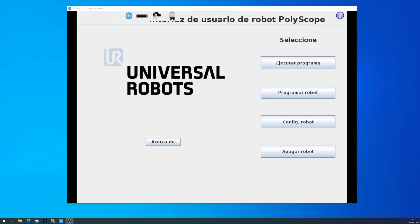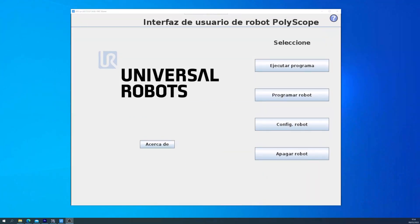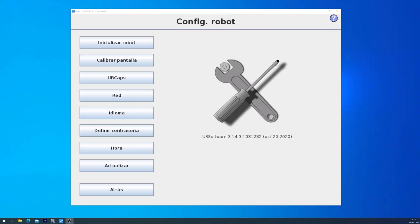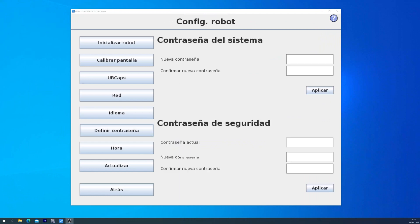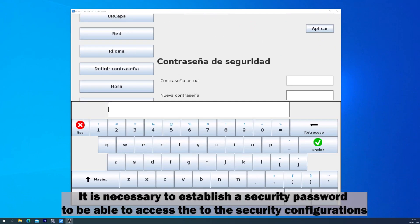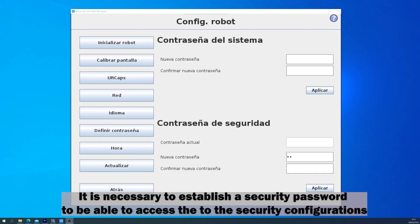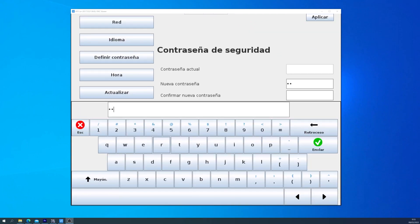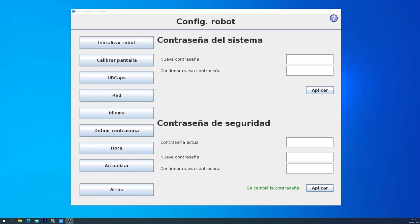But if this is the first time you do this, you will need to go into File, Exit, and go into the initial page. There you go into Configure Robot and Define Password. For the purpose of this example, we will set up the password as UR.